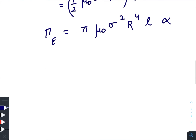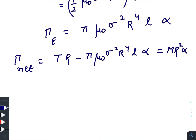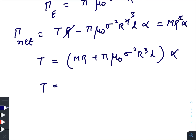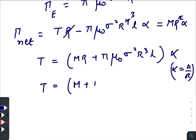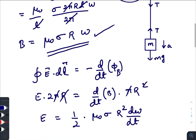The net torque on the cylinder is the torque due to tension minus the torque from the induced electric field, equal to the moment of inertia times α: T·R − πμ₀σ²R⁴Lα = MR²α. Assuming no slipping, α = a/R. Rearranging gives T = (M + πμ₀σ²R²L)·a.